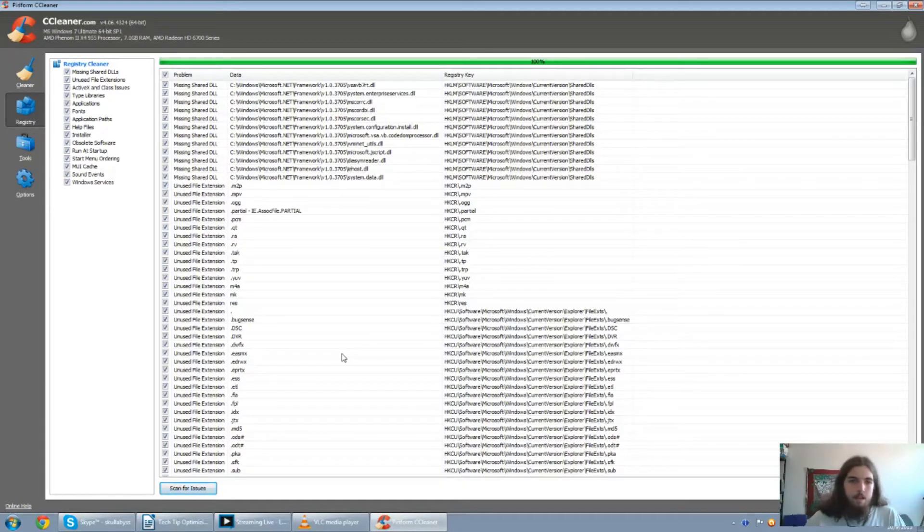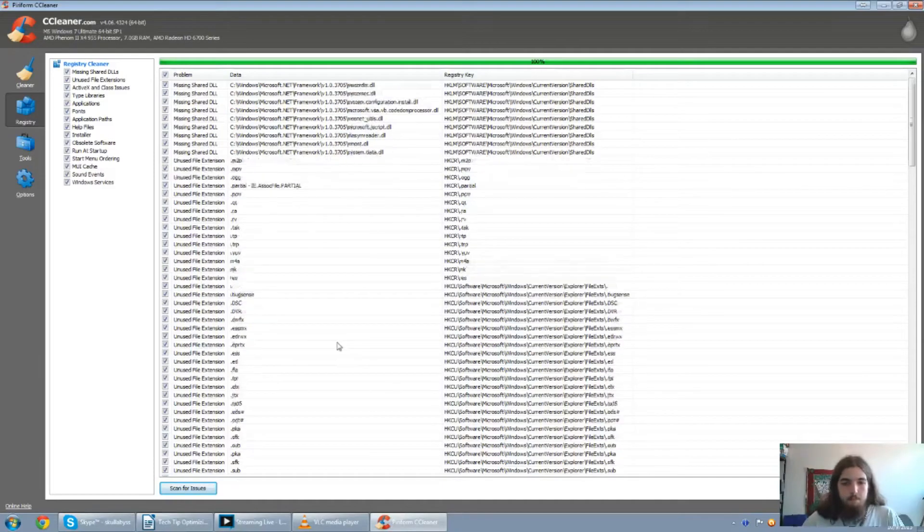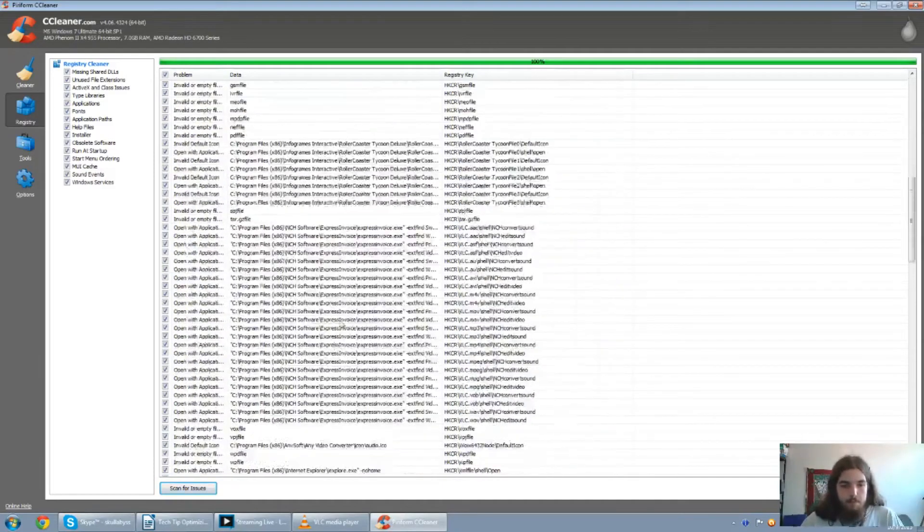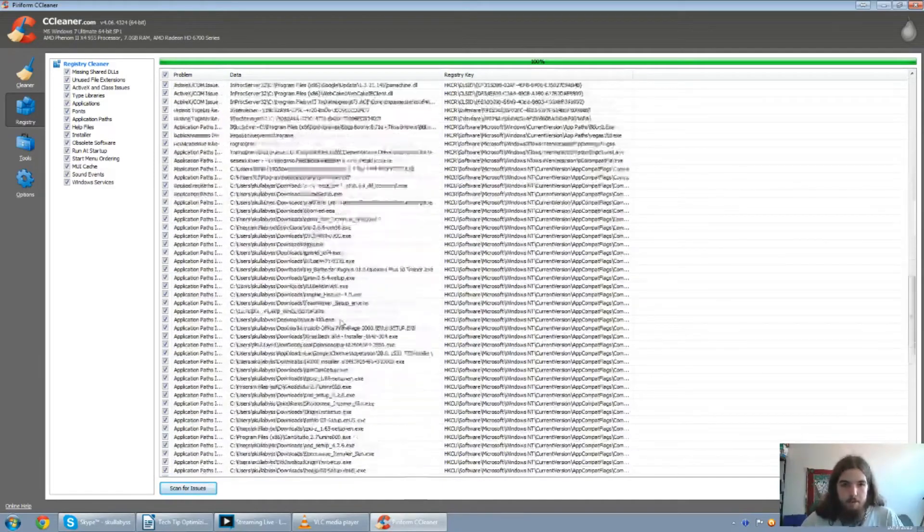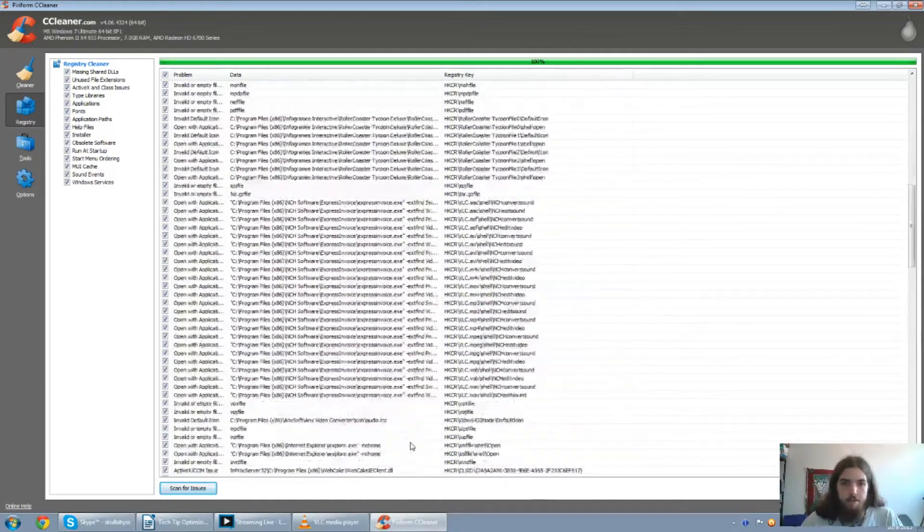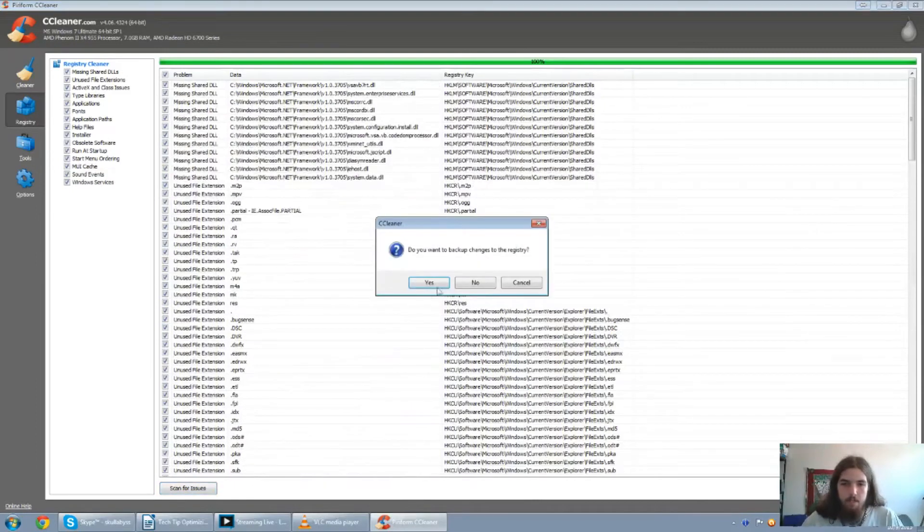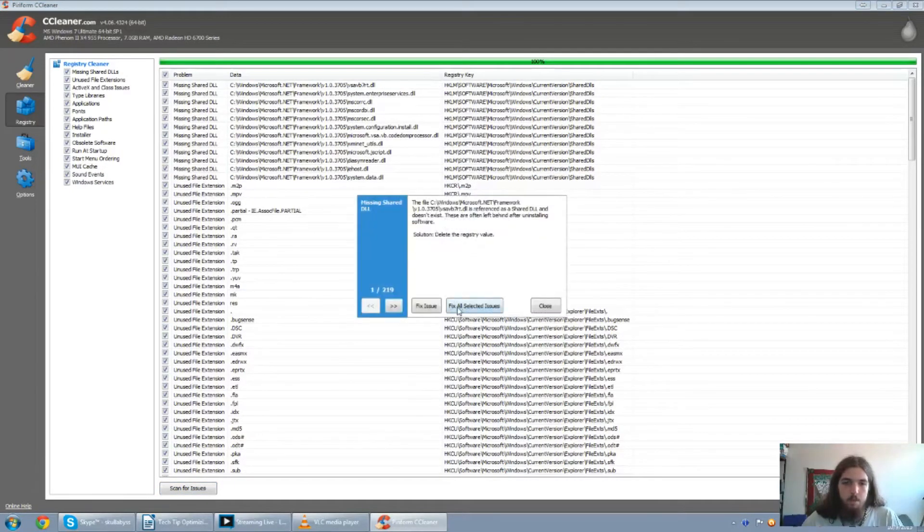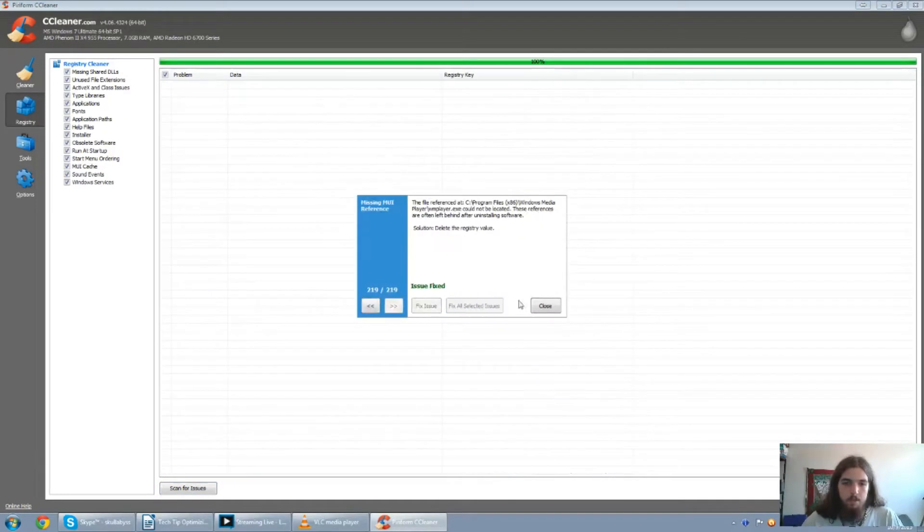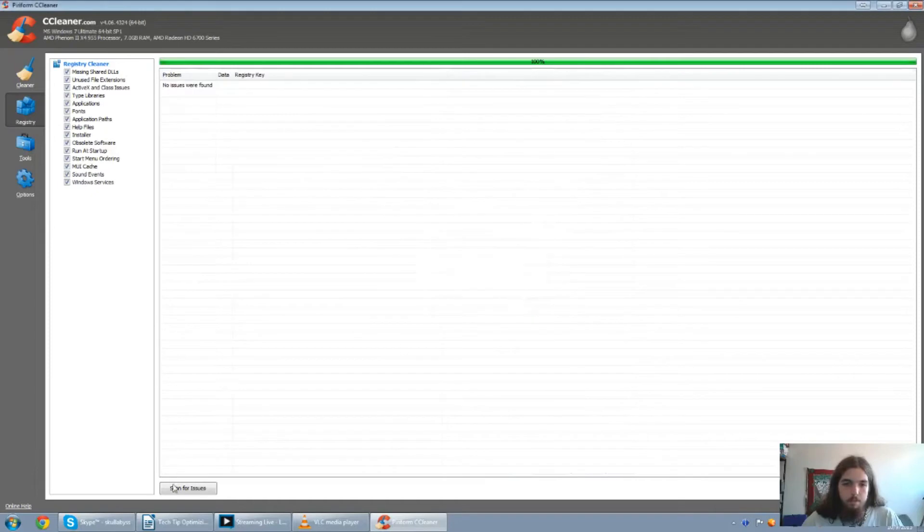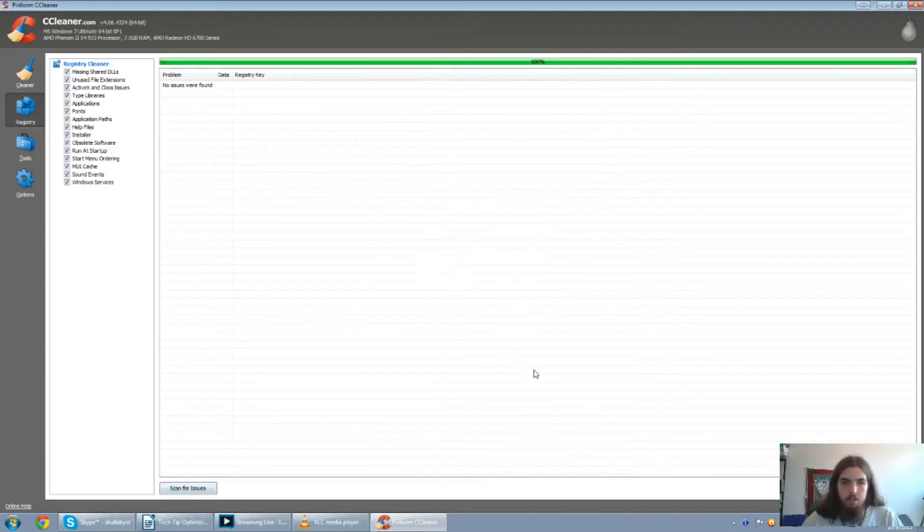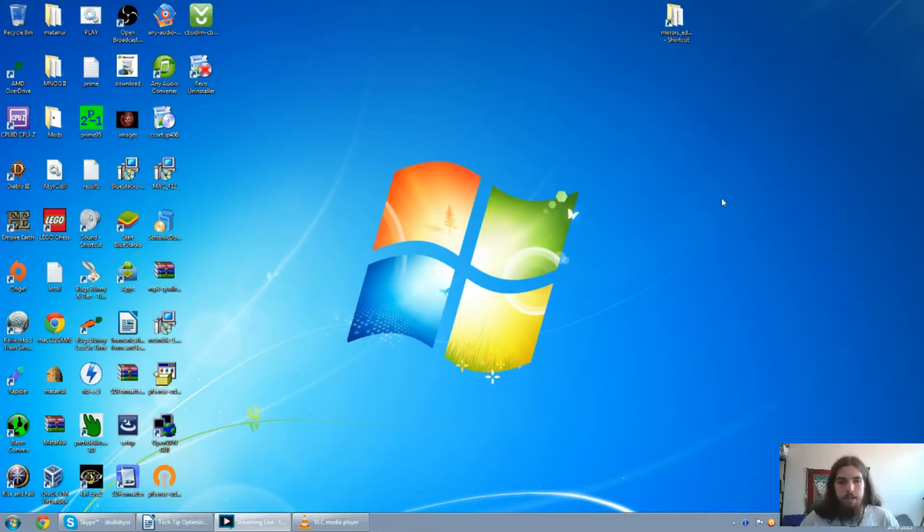That bar is going to get very, very short, very quick. Not as short as I thought. But it has a lot of different registry errors. So we're going ahead and fix selected issues. Click no. Fix all the issues. Close. Then you can just run it a couple more times and I'll find any more errors in the registry.